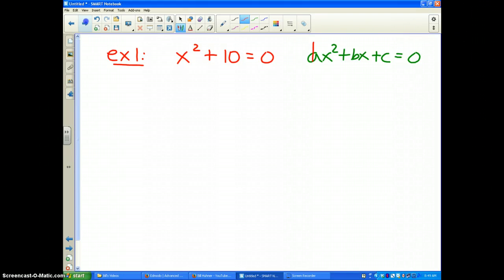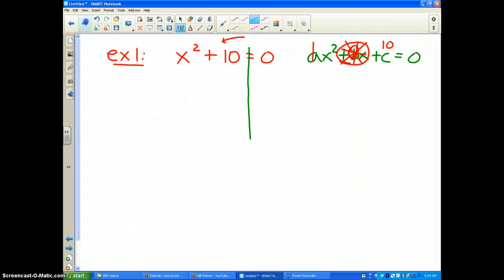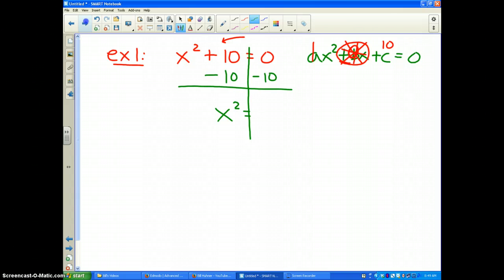I've got the x squared part — this number a is one. However, the bx part is missing. The b value is actually zero because there is no x term, and c is 10. If there's no x term, this is really easy to solve. We can just use the balance scale: subtract 10 from both sides, and we get x squared equals negative 10.